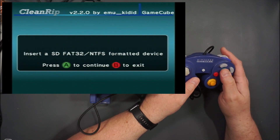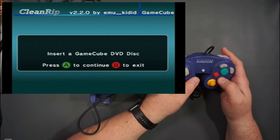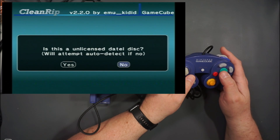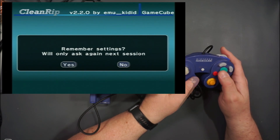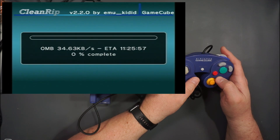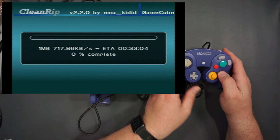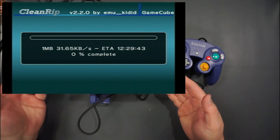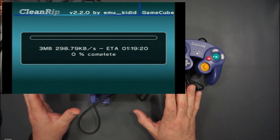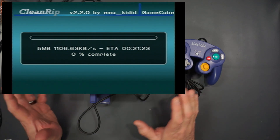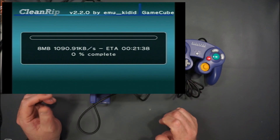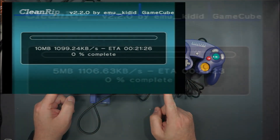We already have our SD card in there and we've got a disc in the machine. Now it's just going and extracting the disc onto the SD card. This takes some time, so be patient. If you have several games it's going to take you a little while to do the whole process, but it is definitely worth it.